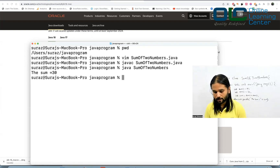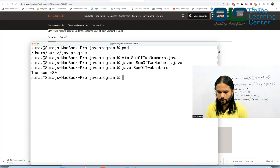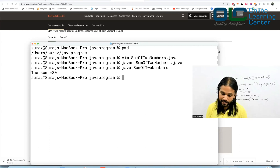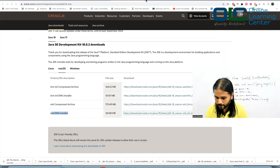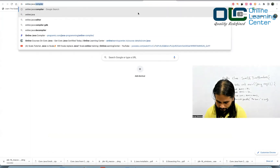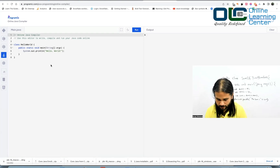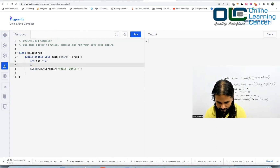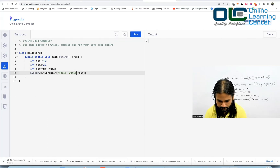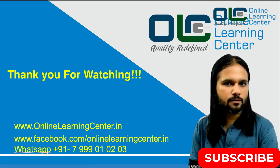If you're on a company laptop where you can't install software, you can use an online Java compiler. Just search 'online Java compiler' and you'll find many options. Open one, paste your code, run it, and you get the output — total is equal to 30. It's a great alternative when you just want to practice quickly.